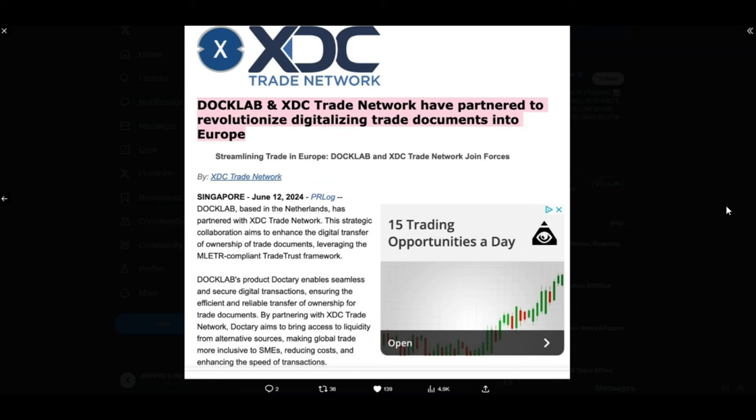We've just had MICA regulations in Europe. Everything's happening. I think it's going to get bigger and bigger. Europe is now regulating crypto. XDC is working with companies in Europe. What do you reckon is going to happen? They are digitizing trade documents in the MICA region, where regulations are live right now. Does XDC need regulations? Definitely not.